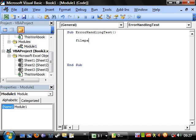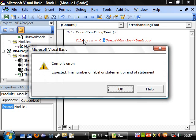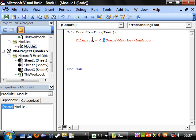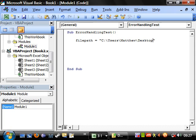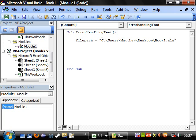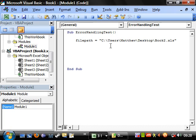And let's put this equal to a file path. File path equals that. And we want this to be a string. And let's put backslash book two dot xls. So this is our path of the file book two.